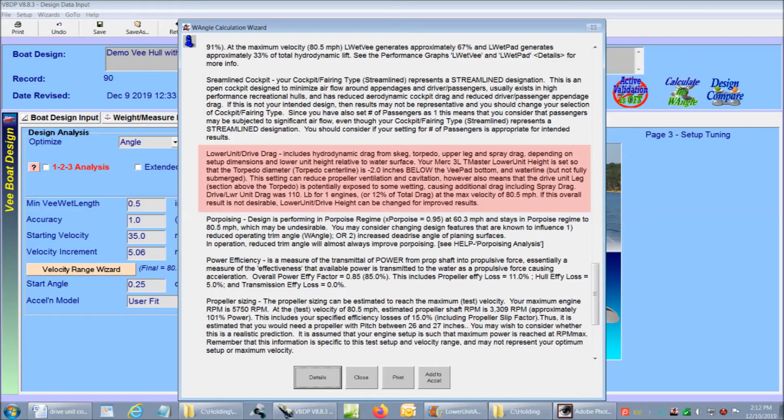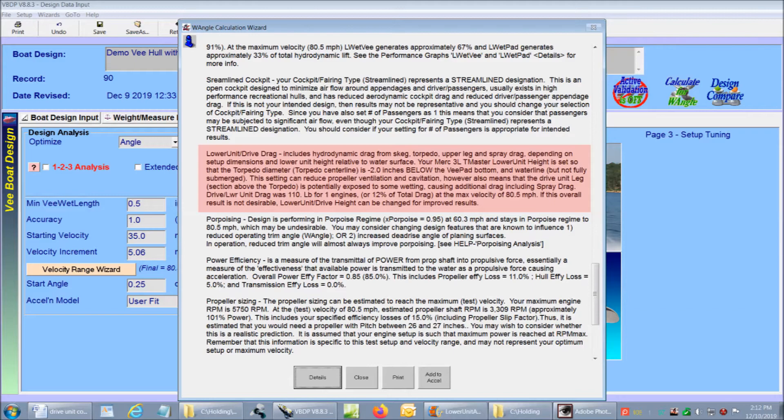This includes hydrodynamic drag from skeg, torpedo, upper leg and spray drag depending on the setup dimensions and the lower unit height relative to the water surface. It also tells me that I have specified my lower unit height so that the torpedo diameter is 2 inches below the v-pad bottom. And the notes give me key information about real drag numbers and recommendations for changes.